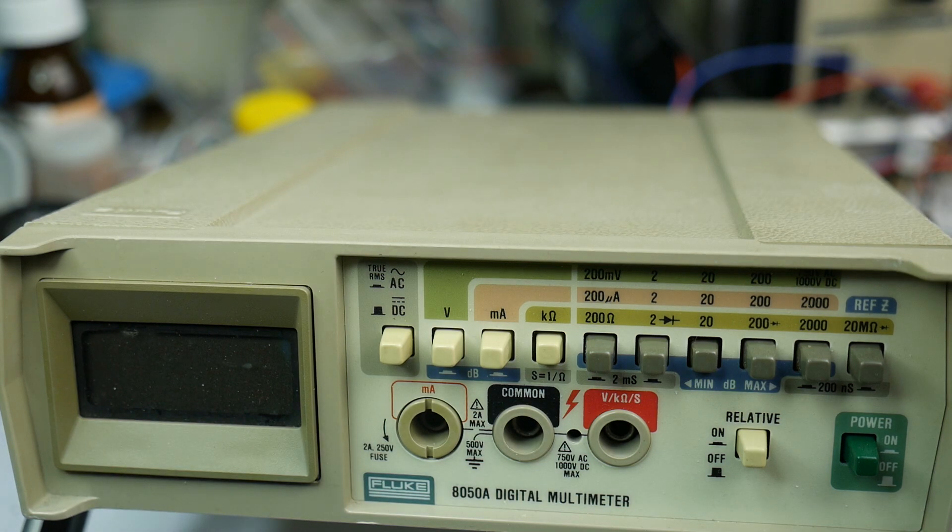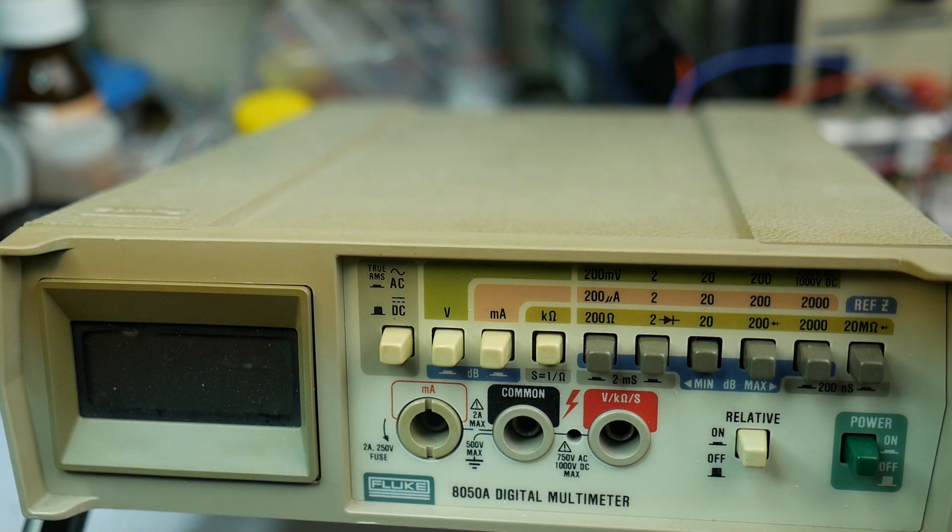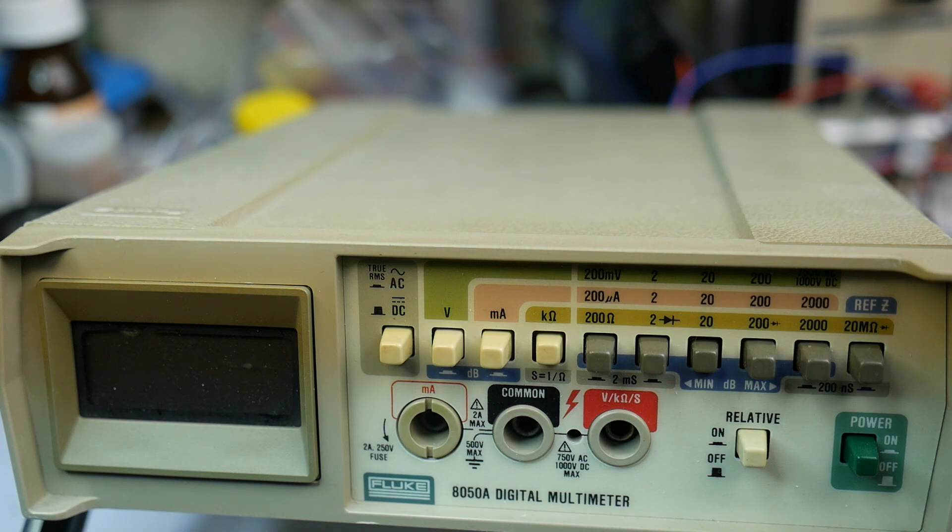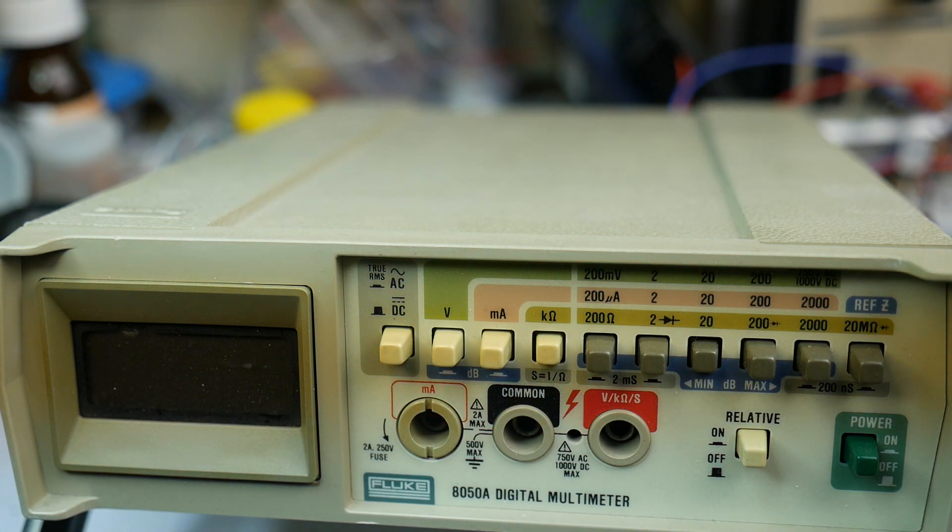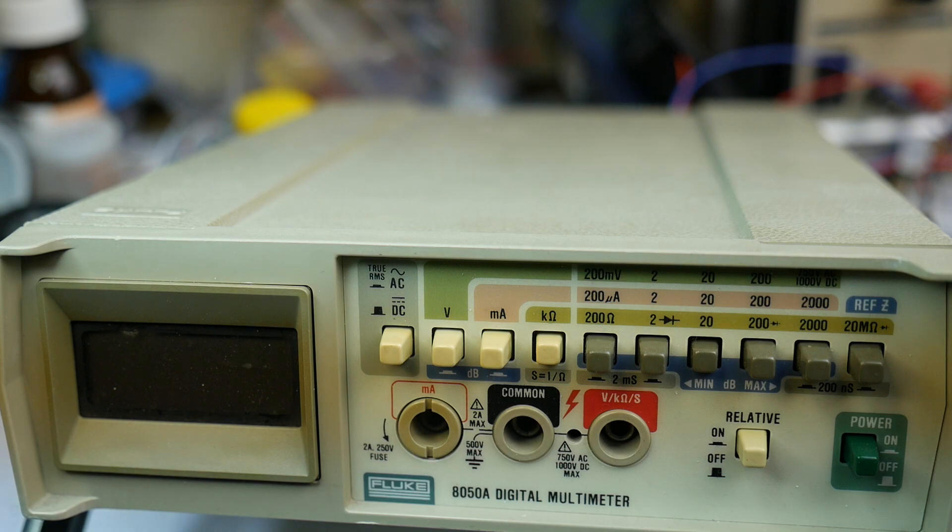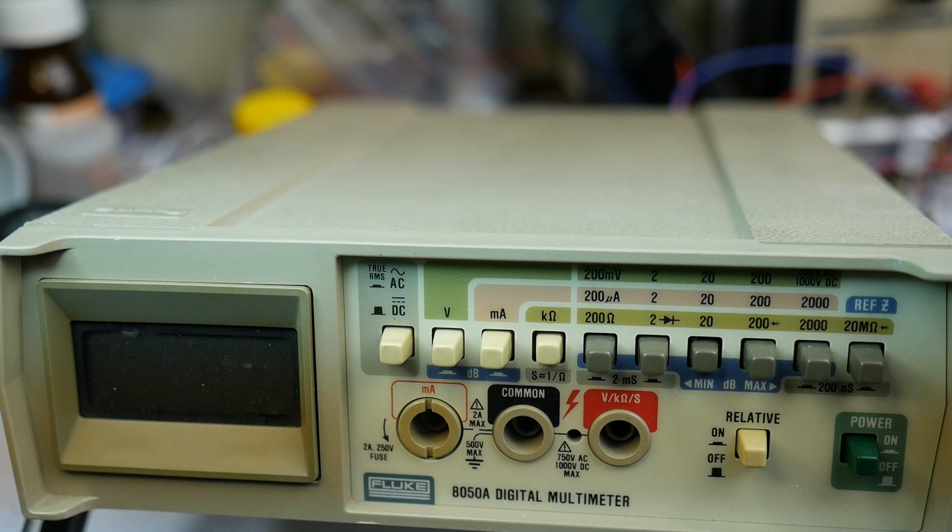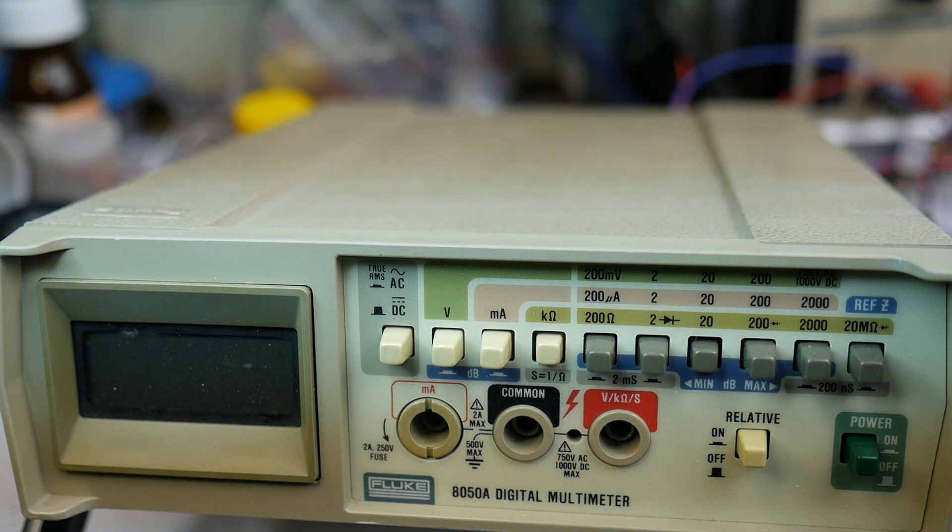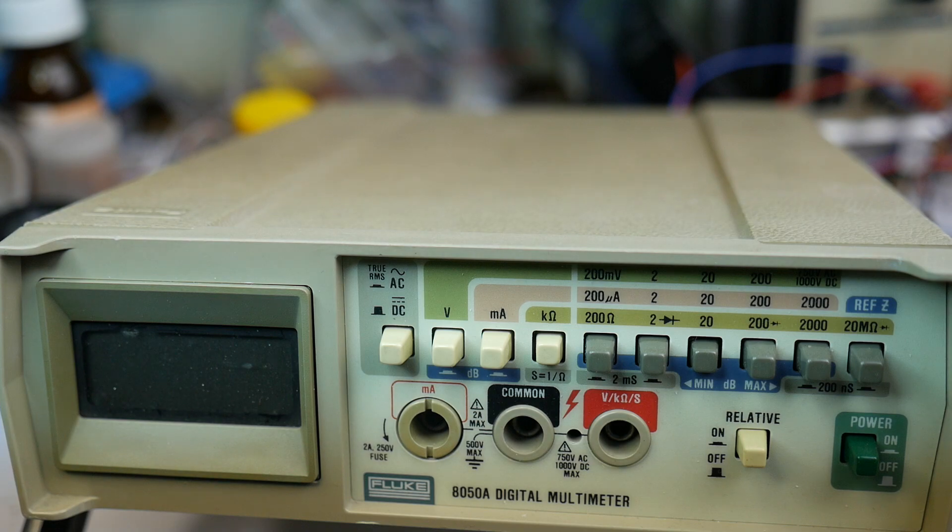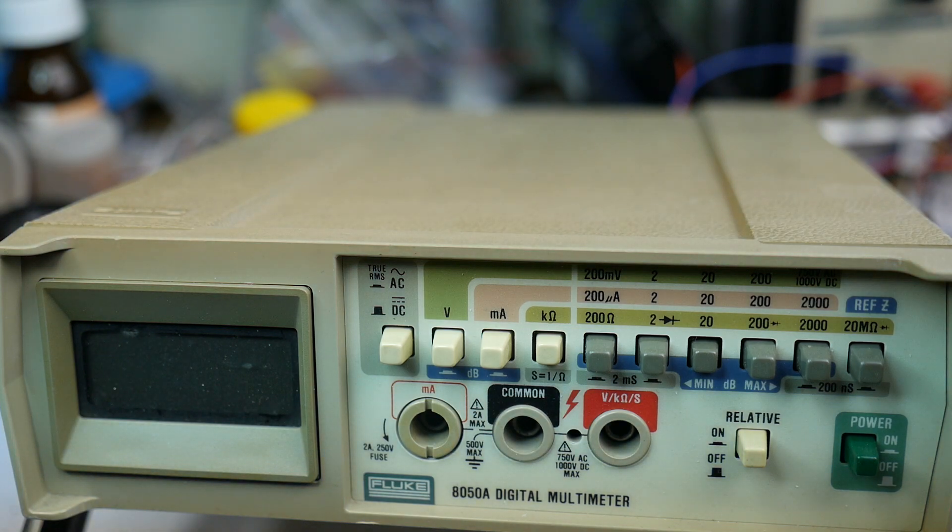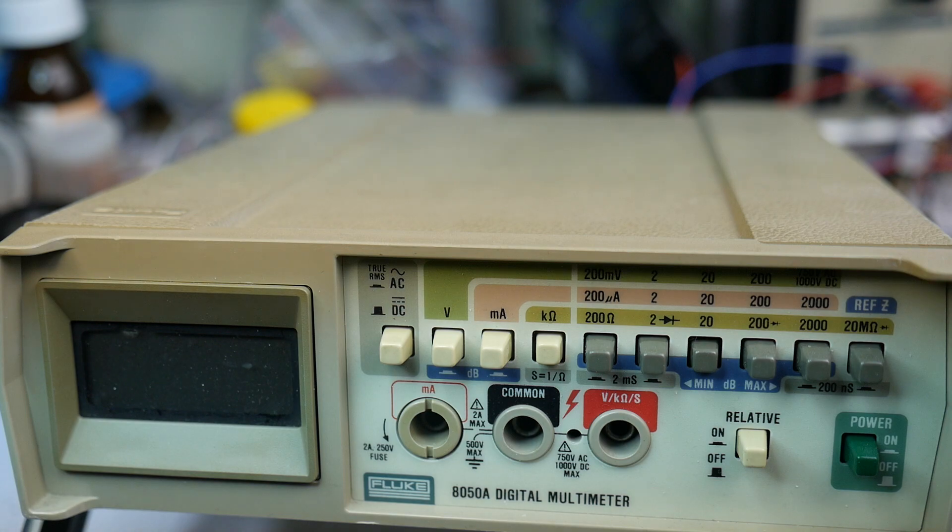Here we've got the first Fluke instrument, the very fine 8050A digital multimeter. The 8050 is a four and a half digit digital multimeter. There's also an 8010A which is three and a half digit, and there's an 8012 as well.